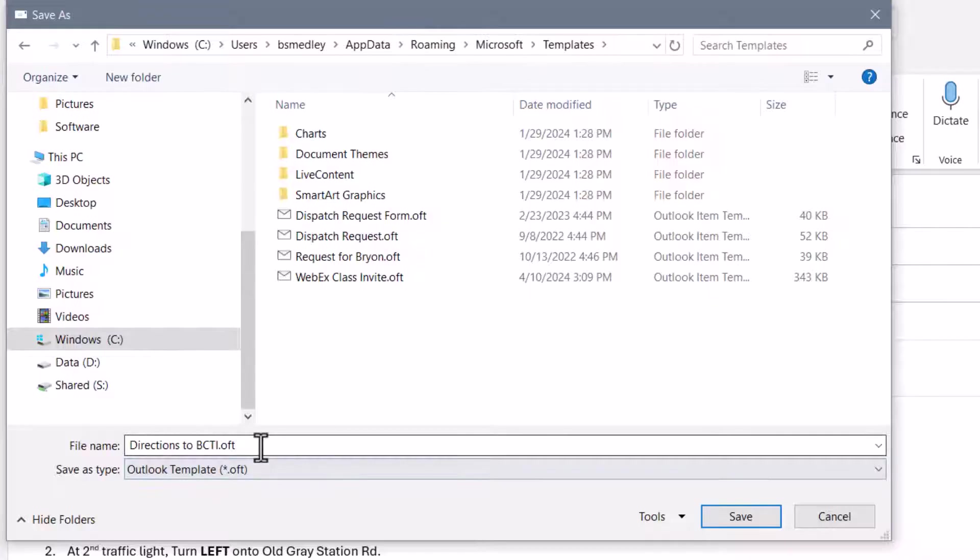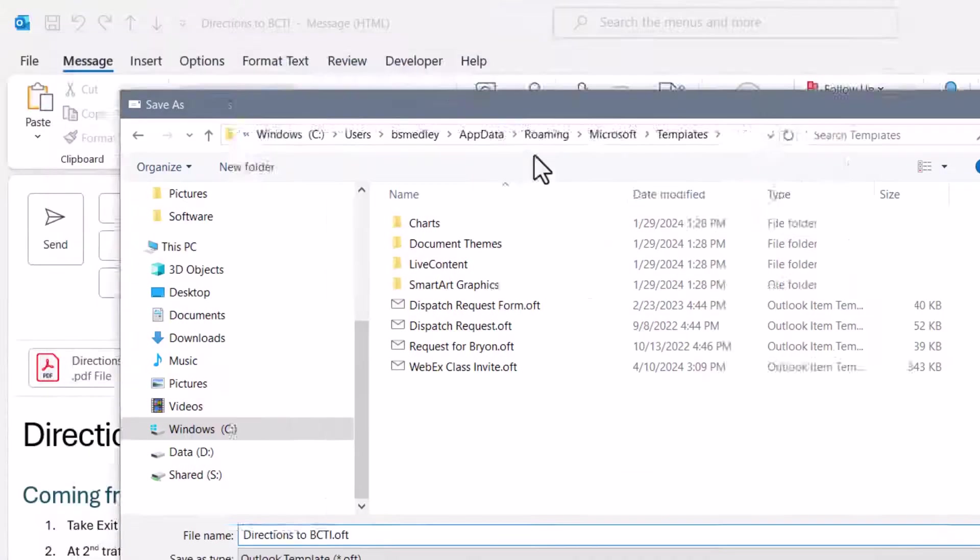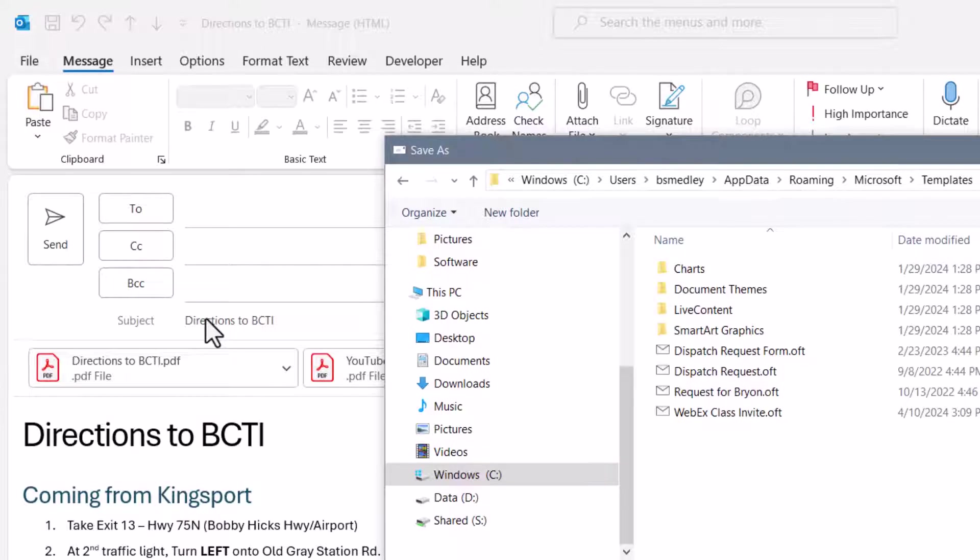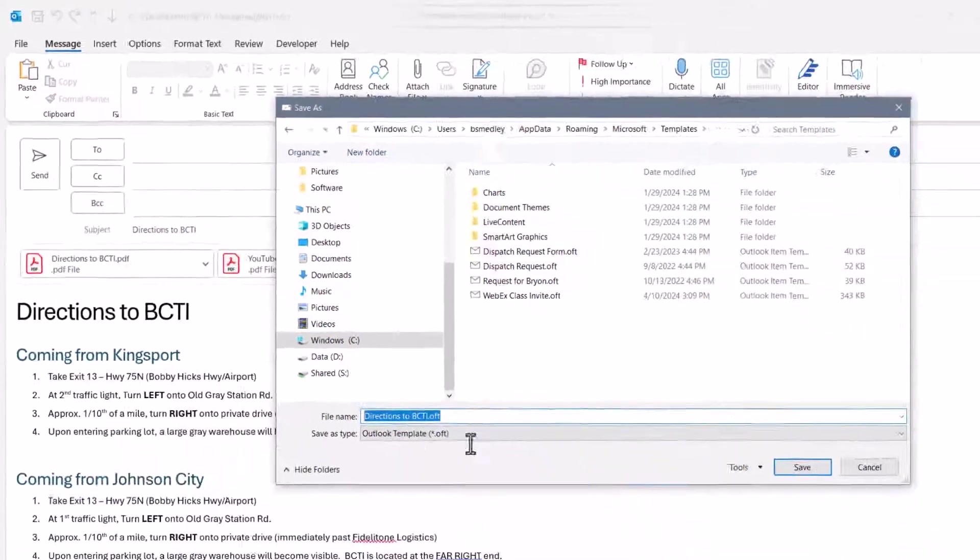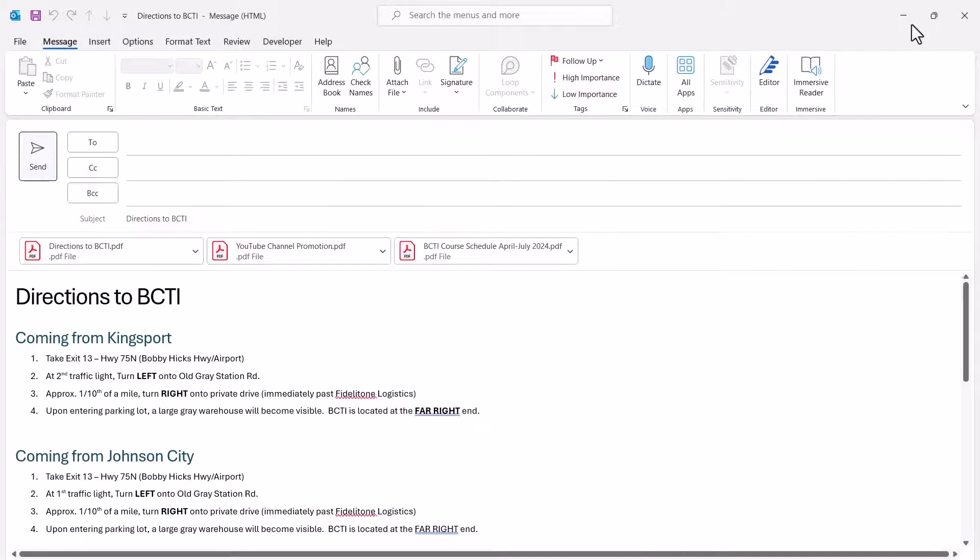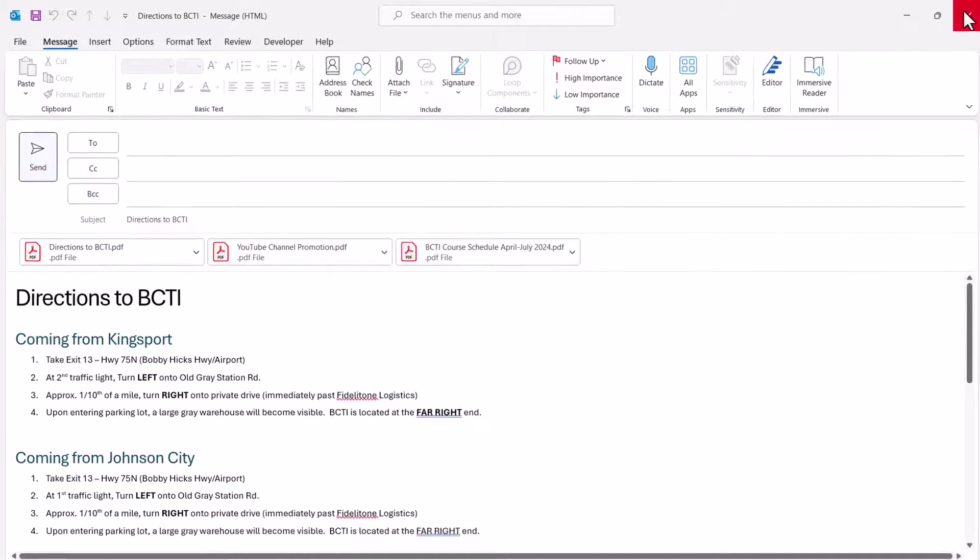So we'll give this template whatever name you want to give it. In this case, Directions to BCTI. And that just came from the subject line. So if your subject line is something else that doesn't really trigger your memory on what this template is for, feel free to change this in the file name. I'll go ahead and hit Save. And then we'll just close and throw this email away.